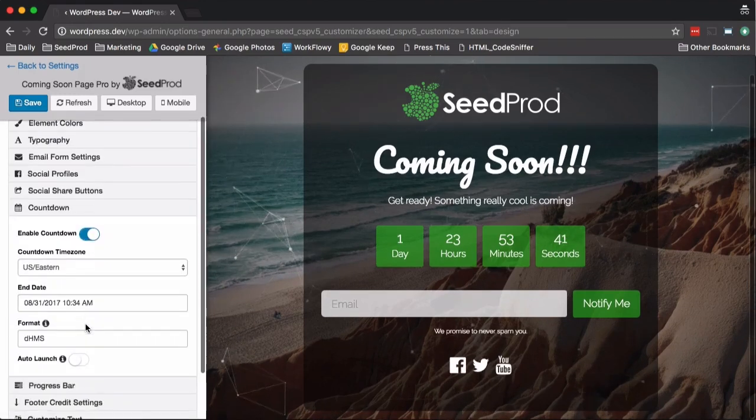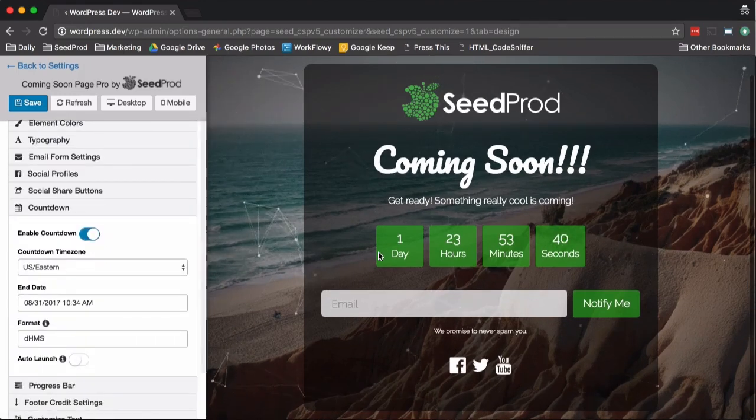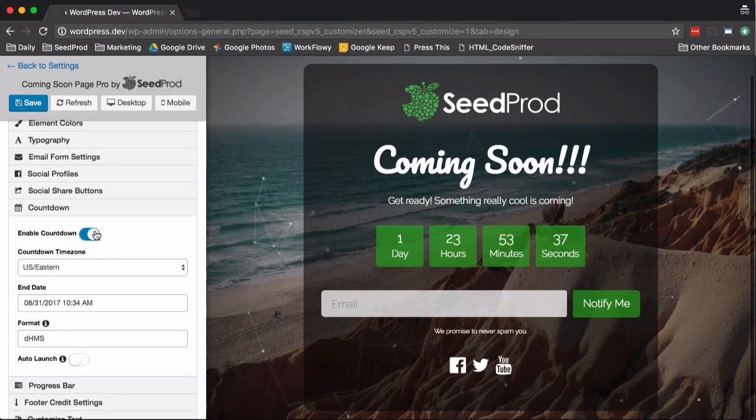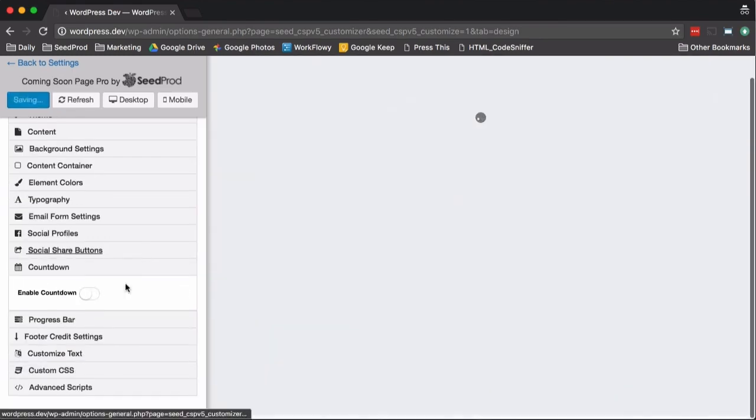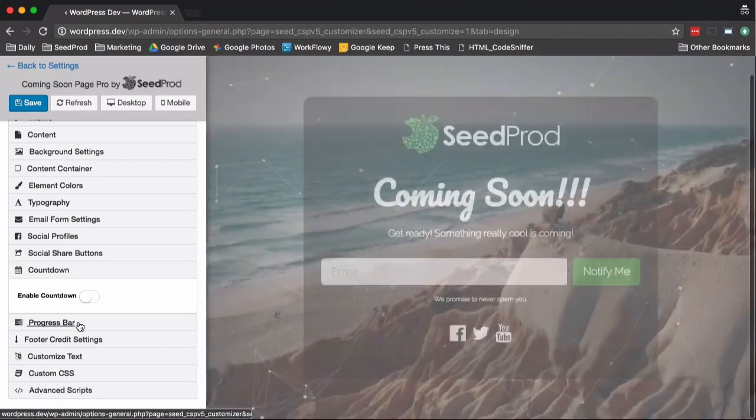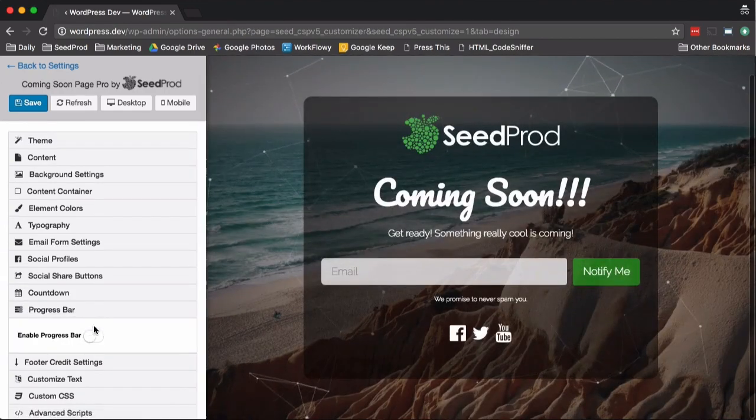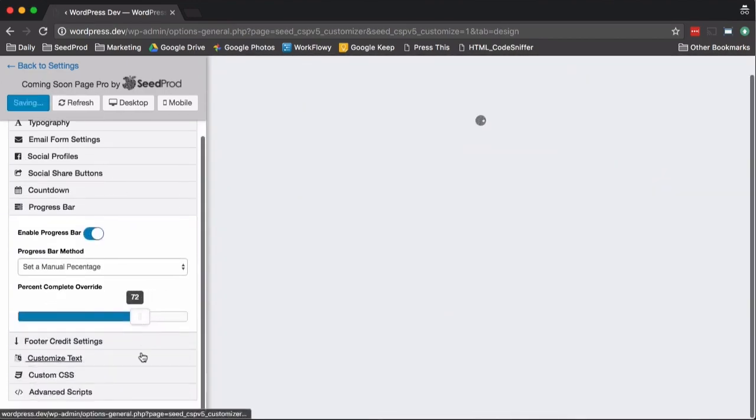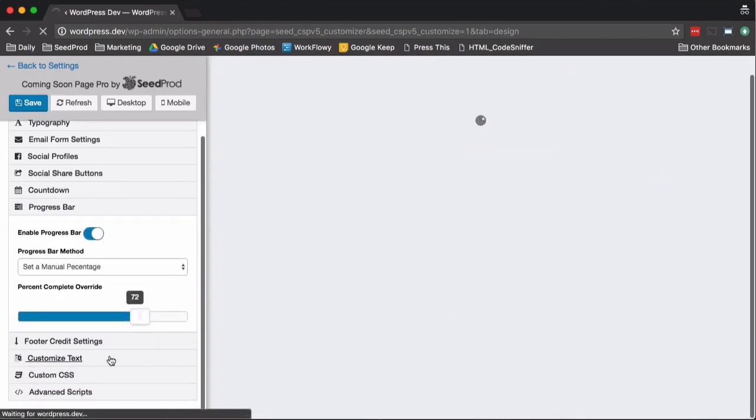Then you can add a countdown. This countdown, which we already have on the screen, can auto-launch the site when it reaches zero if you want. We'll disable that. You can show a progress bar. You can enable a footer credit setting here. Obviously you can customize the text here.